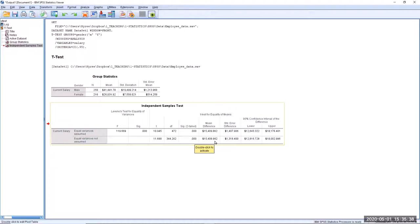This table also gives us the mean difference — the difference between the means in absolute terms — the standard error of that difference, and the 95% confidence interval of the difference. This is a confidence interval around the mean difference, not around one of the means individually. This is another way of performing a significance test: if the hypothetical value of 0 representing no difference fits within this interval, the result is not significant. However, 0 does not fit within this confidence interval, which is another reason to say there is a statistically significant difference between the means.